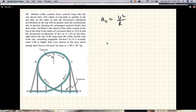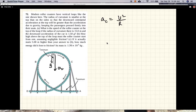So the idea is if the centripetal acceleration at the top is greater than gravity, then the framework has to push down — the normal force will be in that direction — and so you won't fall off.